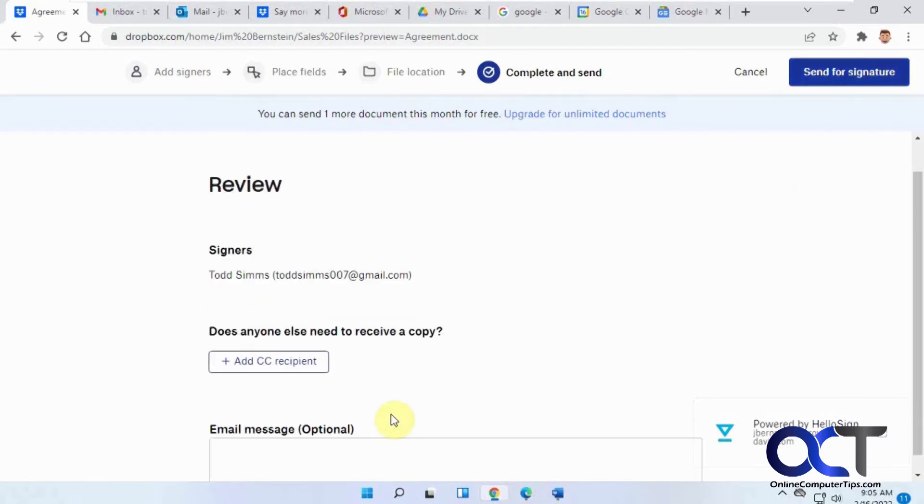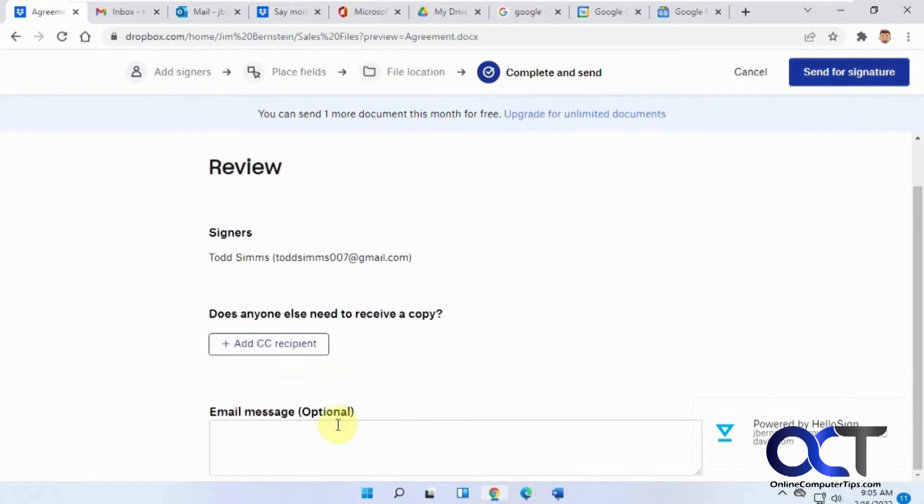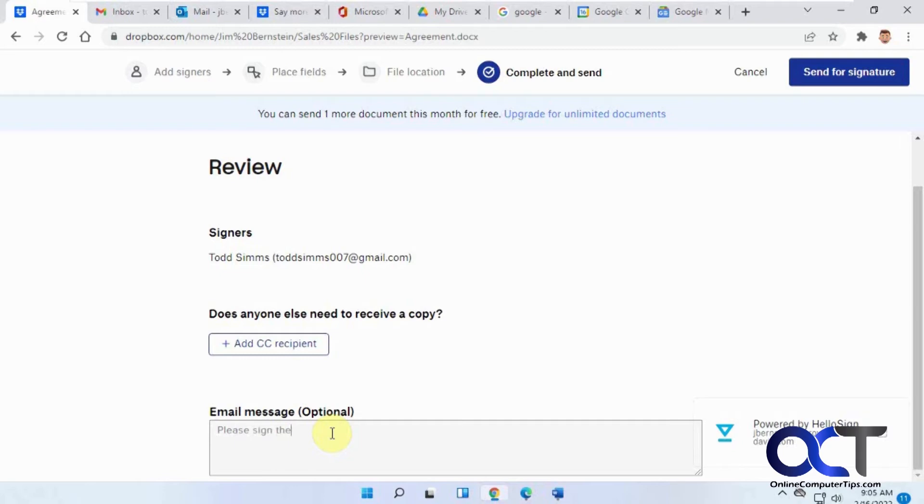You can add an email message if you want to send any other message and add any other recipients. Then click send for signature.